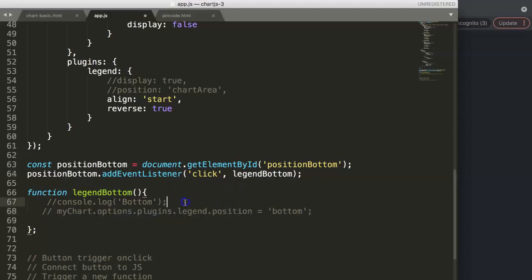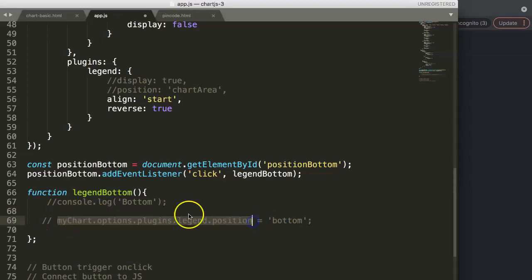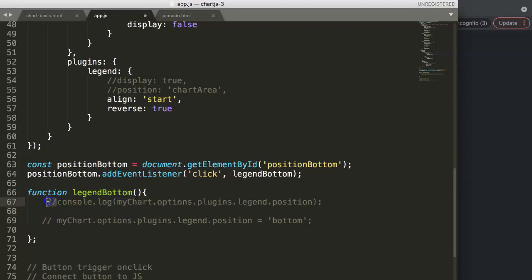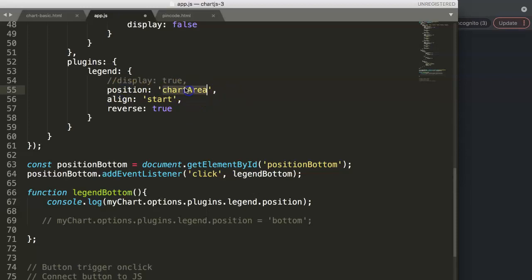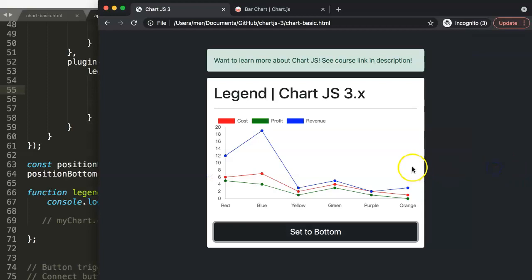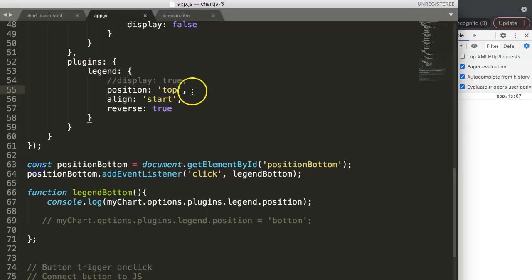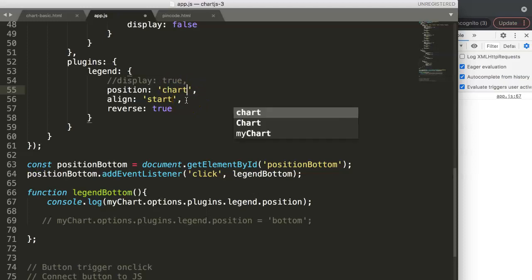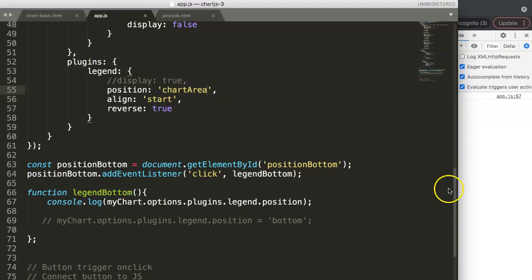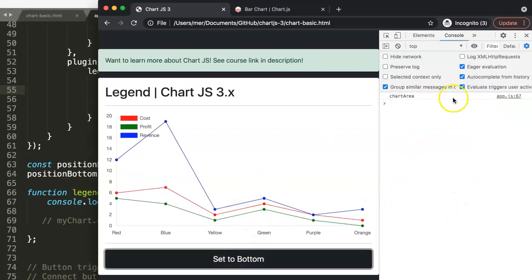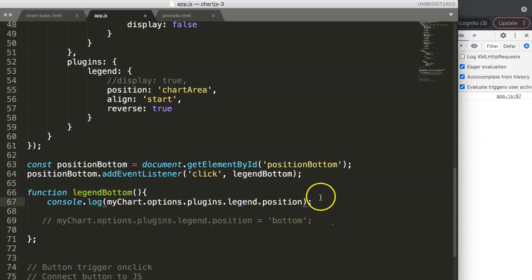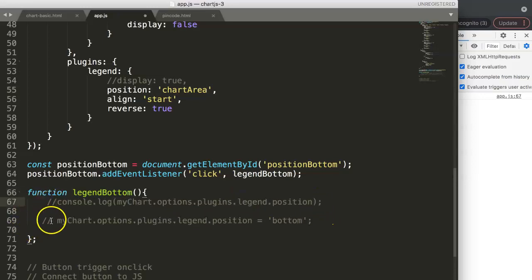We can double-check this by logging the current value to the console. Setting the position to 'top' temporarily and refreshing, we open the console and can confirm it reads 'top'. This confirms our path is correct. We can now comment out or remove that console.log.